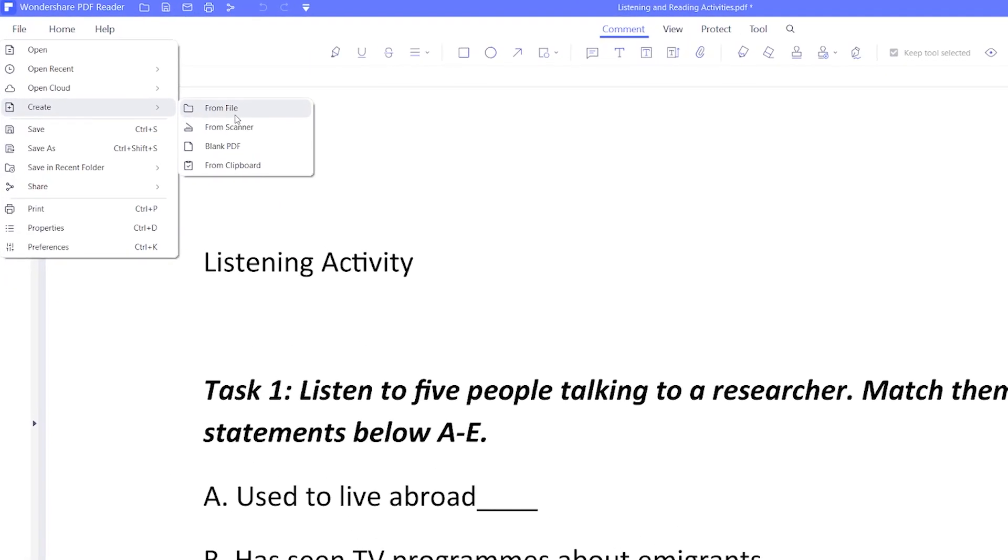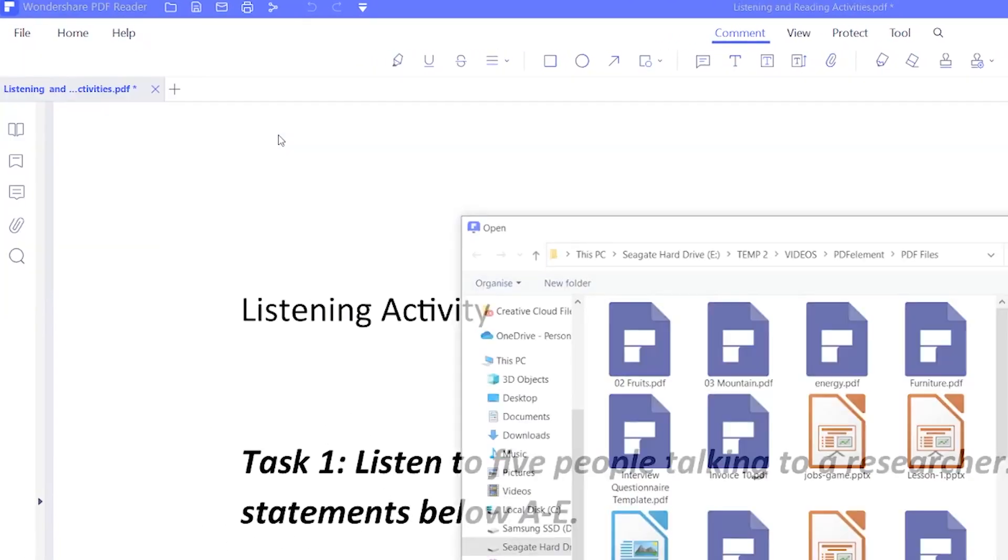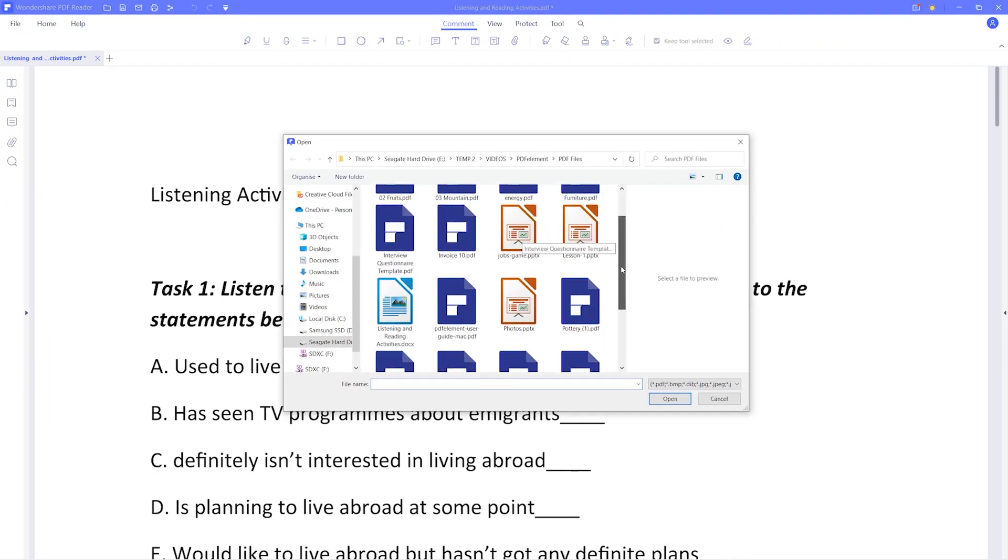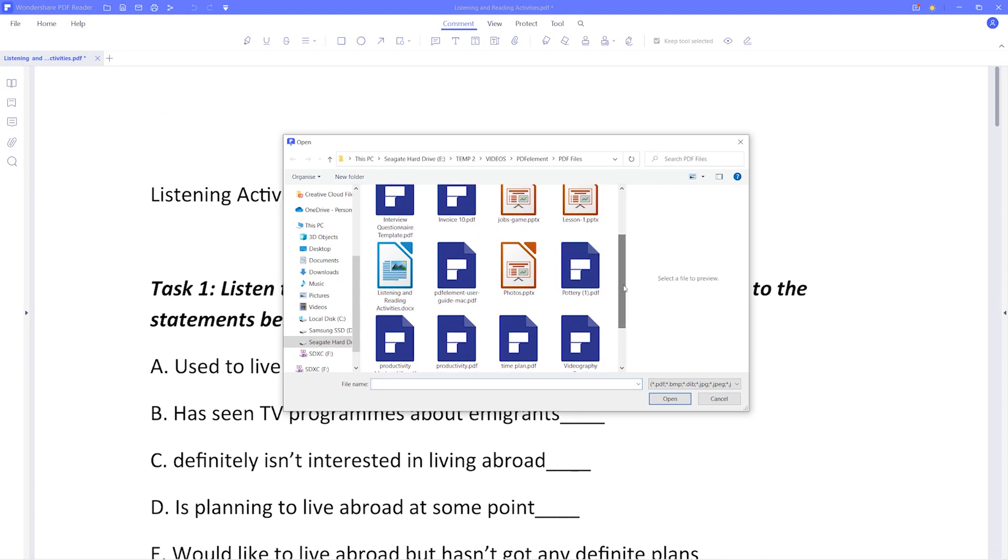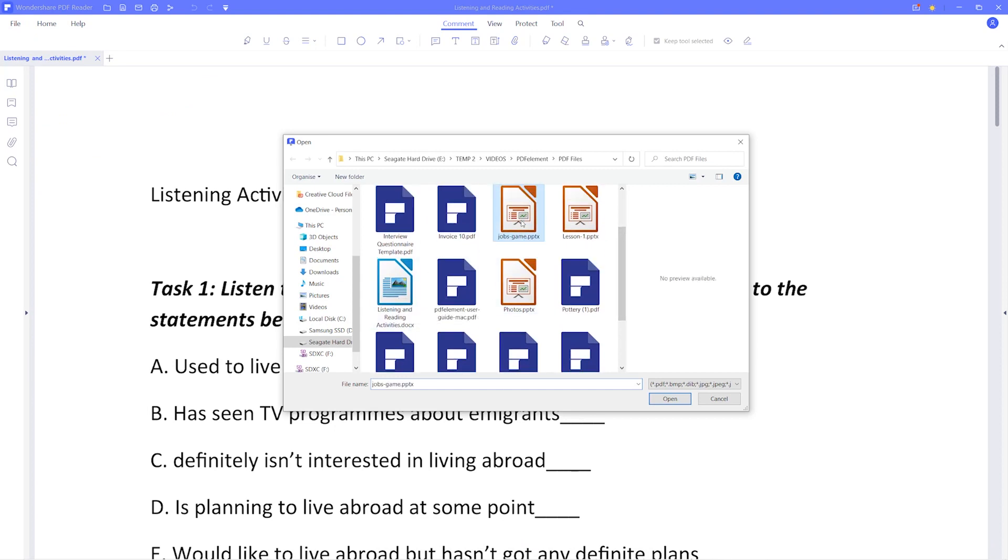So if you select From File, you can create a PDF from an existing file or template, whether it's a PDF format or one of the many supported formats such as JPEG, Word or PowerPoint.